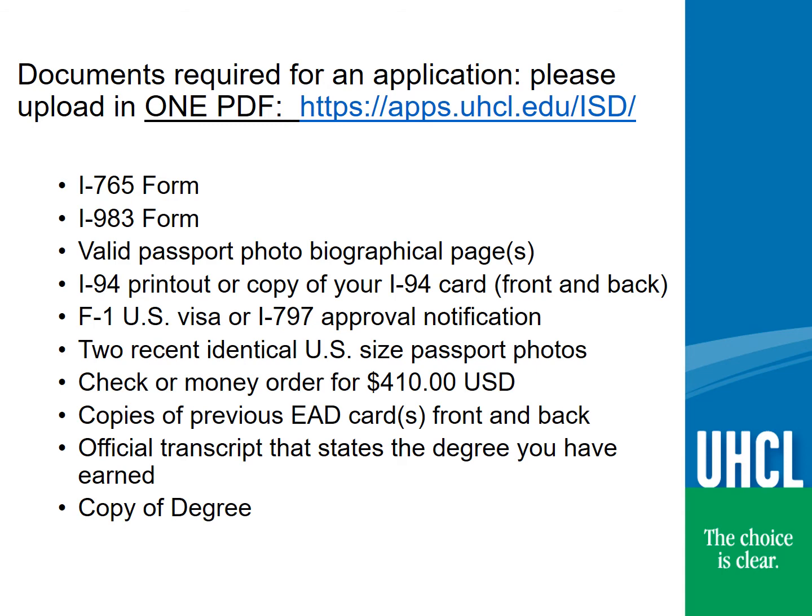Submit the following documents in one PDF on the International Student Documents portal under the Alumni tab: the I-765 form — you will use the code C-3C in section 16; the Form I-983, sections 1 through 6 must be completed — do not submit the self-evaluations at the time of application; a valid passport photo biographical page or pages; your I-94 printout or a copy of the card that you received at the time of your entry to the US; and your F-1 US visa or I-797 approval notification for those who changed their status to F-1.